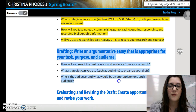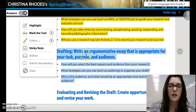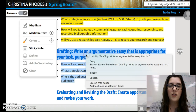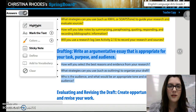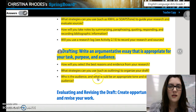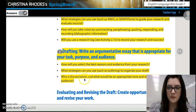Drafting. Write an argumentative essay that is appropriate for your task, purpose, and audience. Please read over drafting with your shoulder partner now.